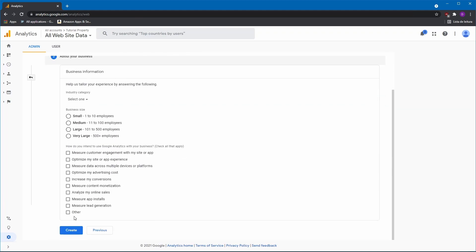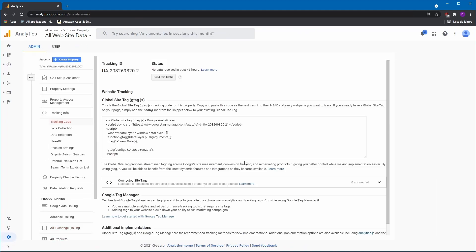With that setup done, we can now go ahead and create the property. It should now display a page with the tracking ID.